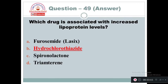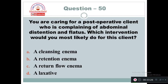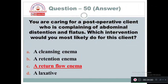Question 50: You are caring for a post-operative client who is complaining of abdominal distension and flatulence. Which intervention would you most likely do for this client? Option A: A cleansing enema. Option B: A retention enema. Option C: A return flow enema. Option D: A Harris flush. Commonly we give a carminative enema — a type is the return flow enema — which reduces abdominal distension and relieves flatulence. This is the intervention mostly given for a post-operative client complaining of abdominal distension and flatulence.